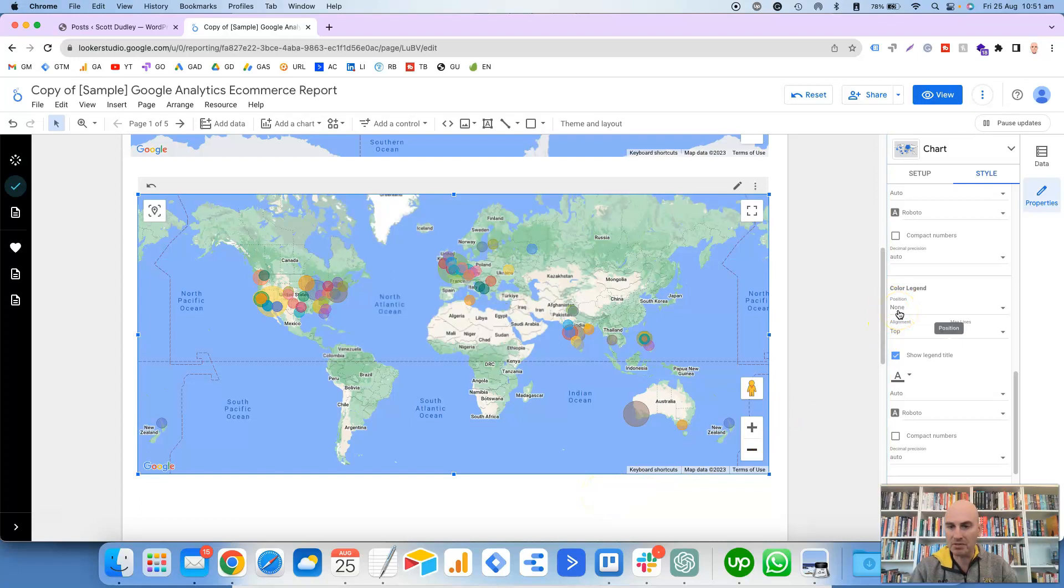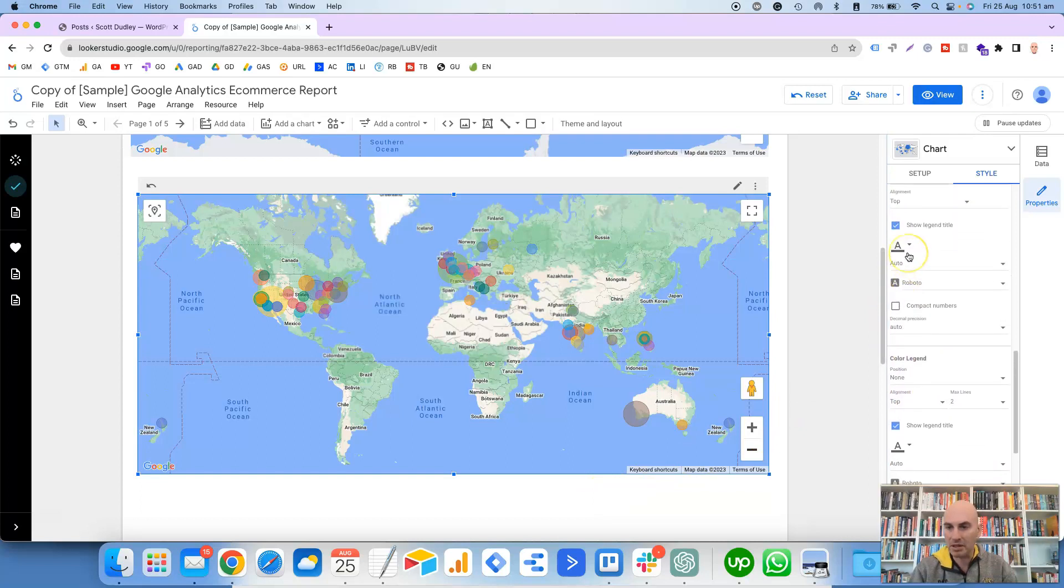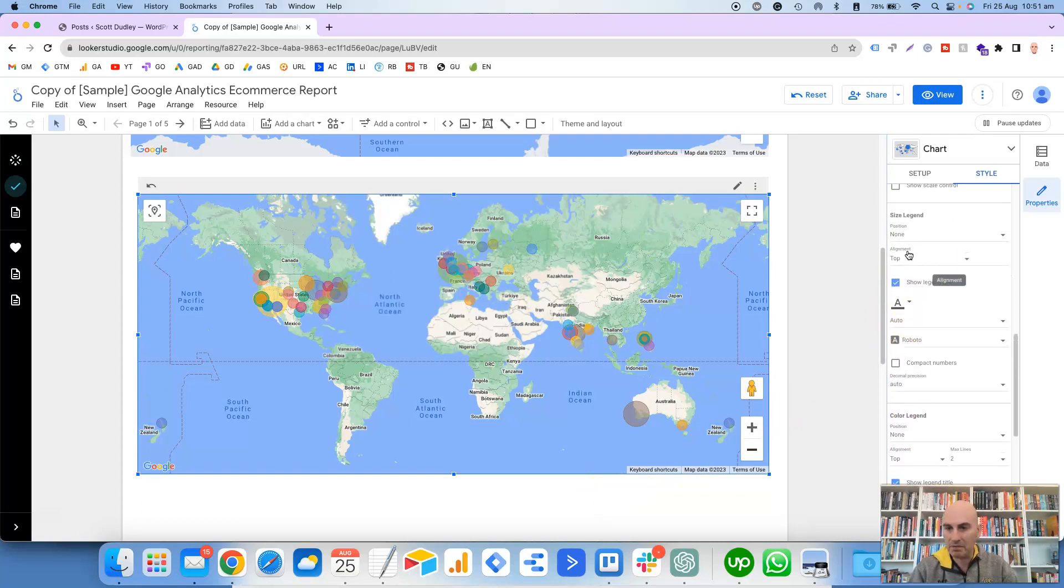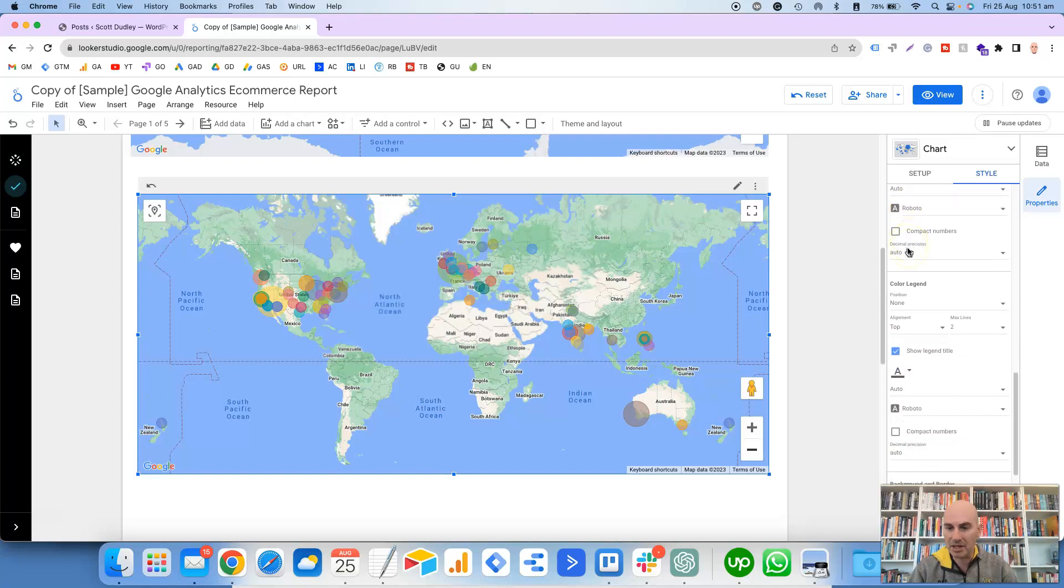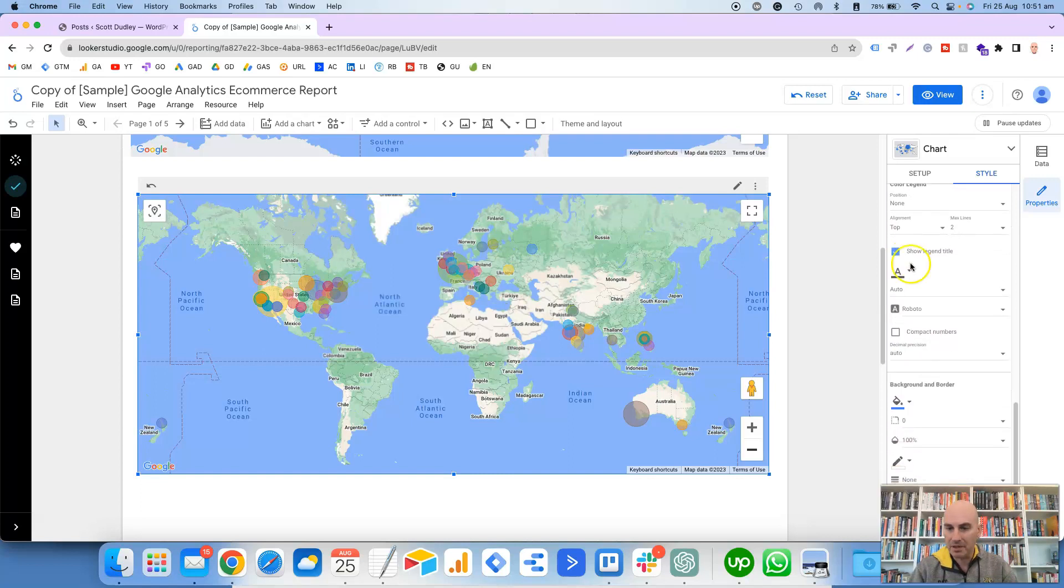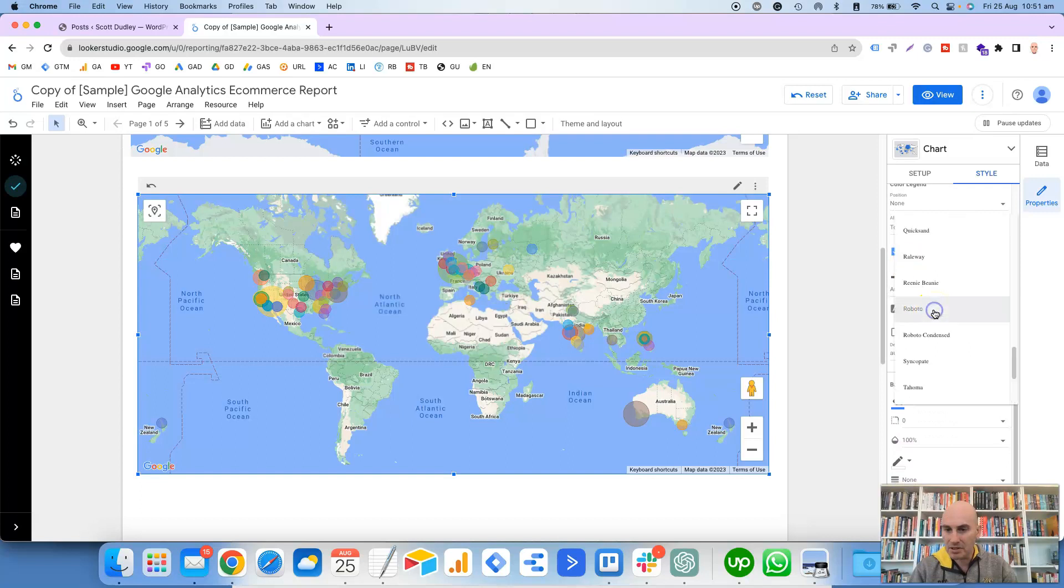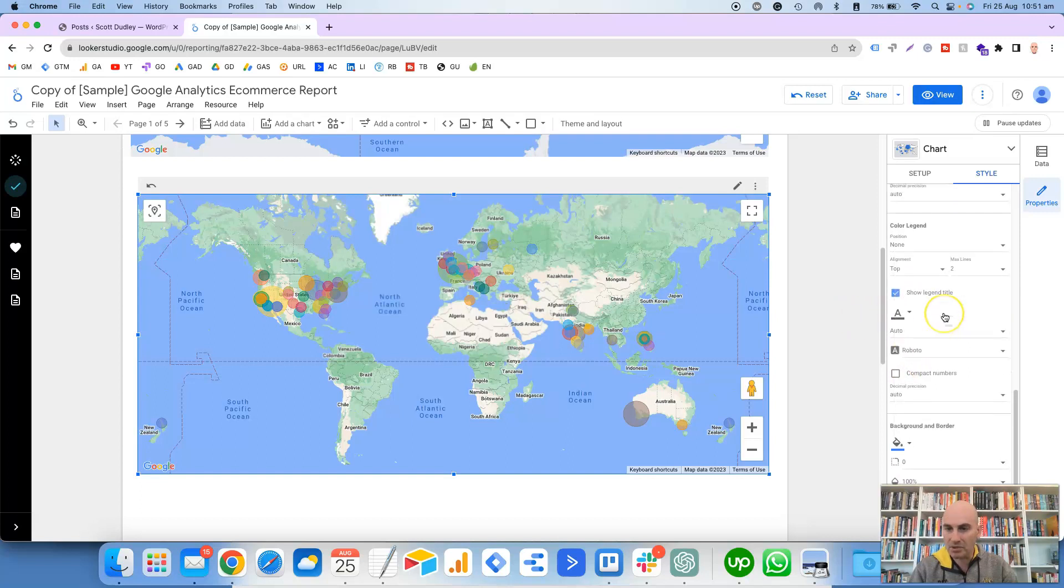Show Street View Control, which is this little man here, which I'll show an example of in a sec. And Show Full Screen Control, which is this toggle full screen view up the top right-hand side here, pretty self-explanatory where it will put the map basically as full screen.